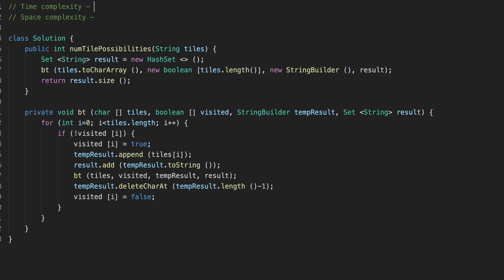Let's calculate our time and space complexity. The time complexity in our case — since it's a permutation — to generate all possible solutions it's O(n factorial). And the space complexity is determined by the size of our set. In the worst case, if we have all unique characters, it's also going to be O(n factorial).